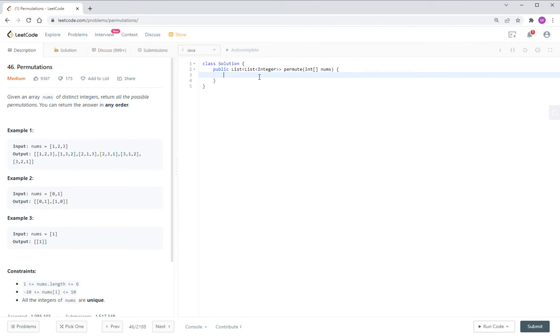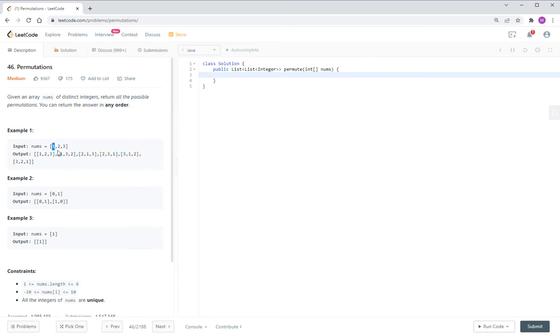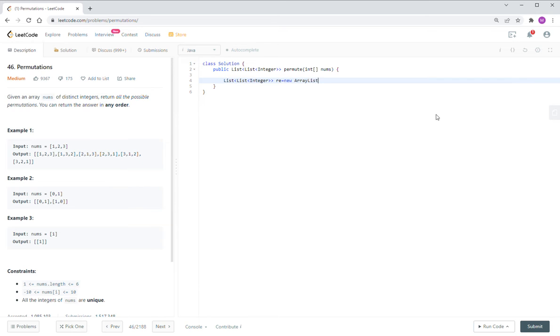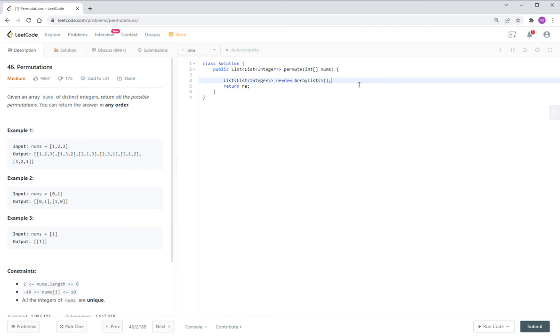So policy is very simple. In the first loop, we pick up either one or two or three, and then we have the rest numbers go to the next loop. So first we need to find the return value. So return value is new array list. Then we write return and call the backtrack.